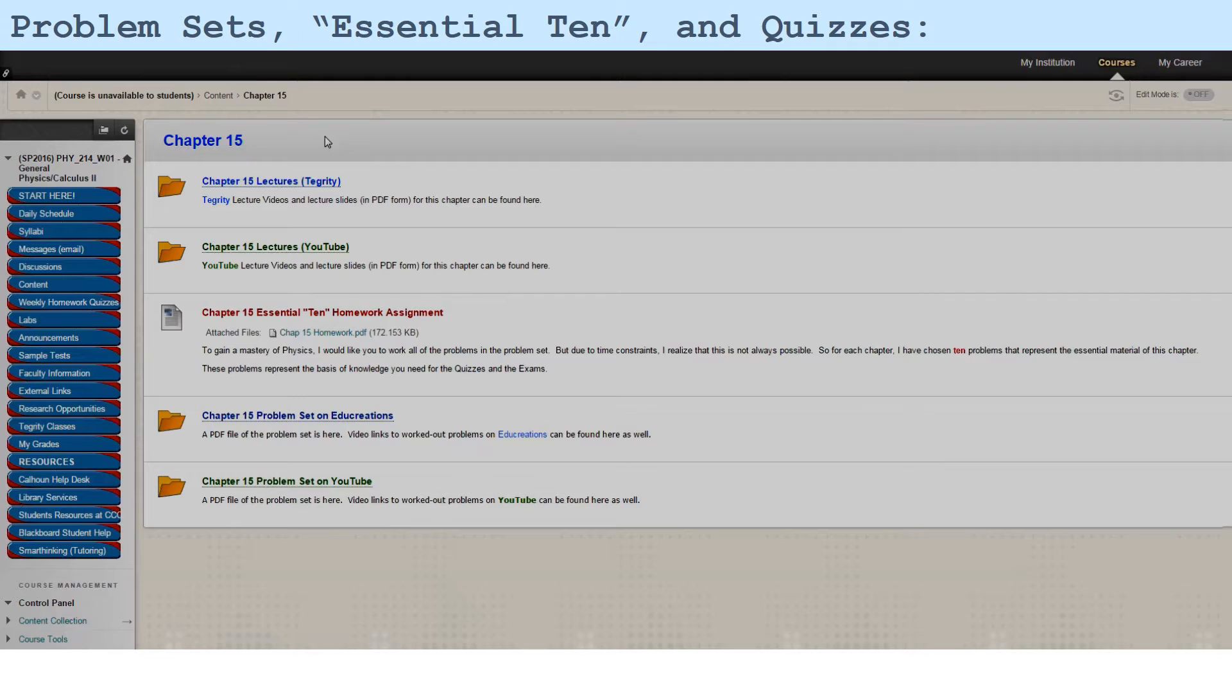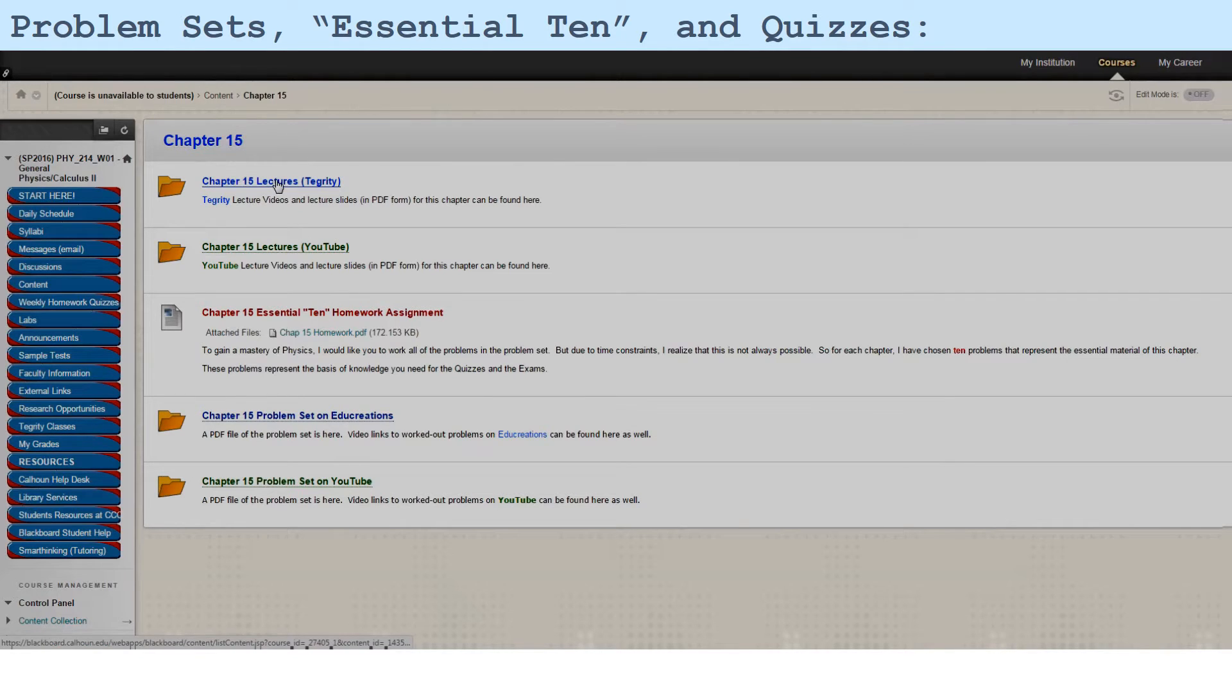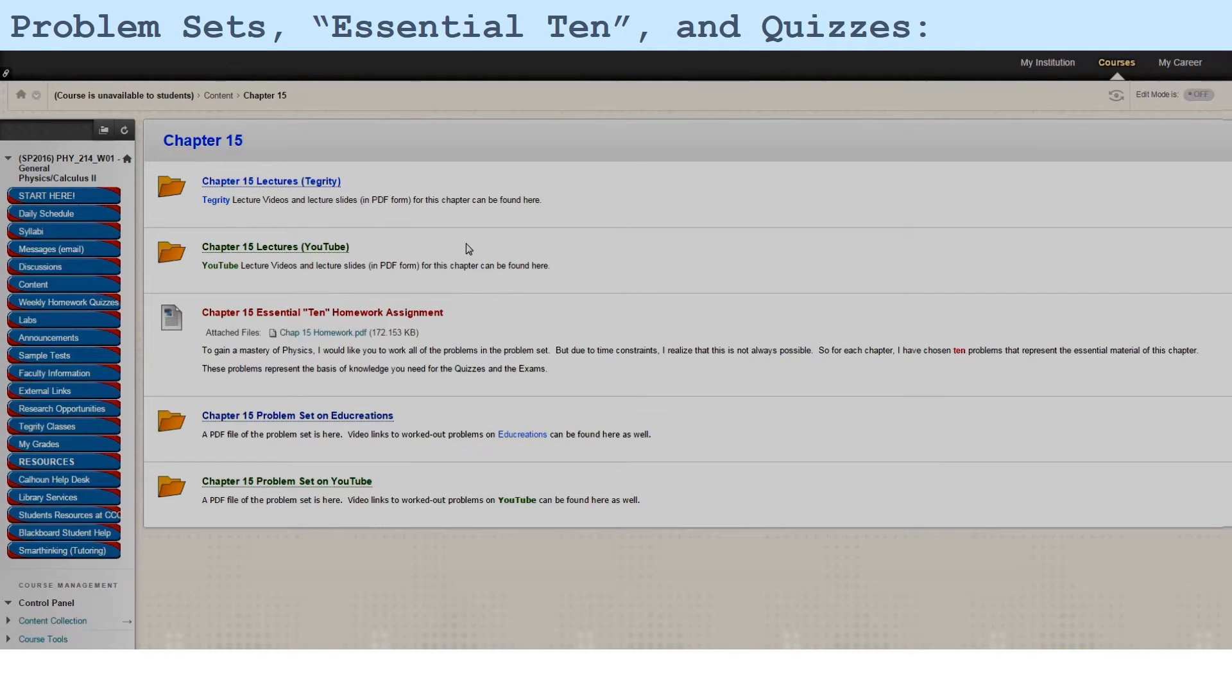As I open 15, I see that here are my lectures, Integrity and YouTube. And those are the lectures that have been outlined in the daily schedule. And then, down at the very bottom,